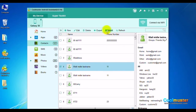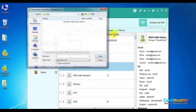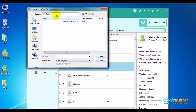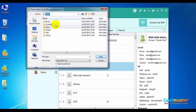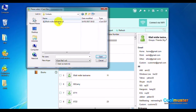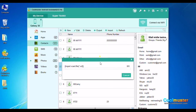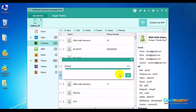To import contacts to Android, click the Import button and select the file type as you like. Choose VCF and locate the file. Click Open to import it into your device. Click OK when done.